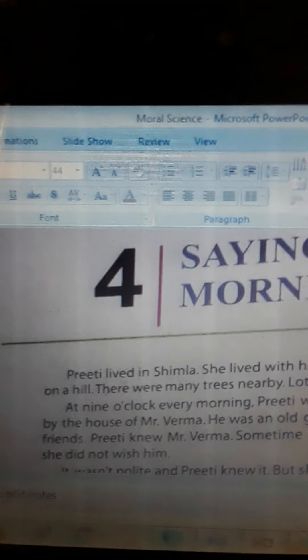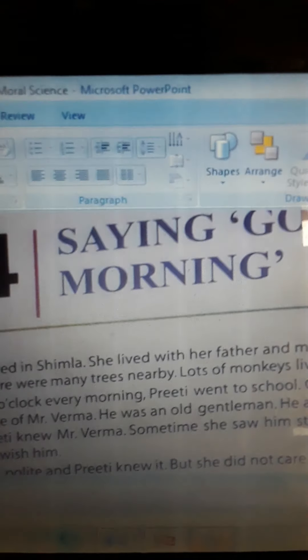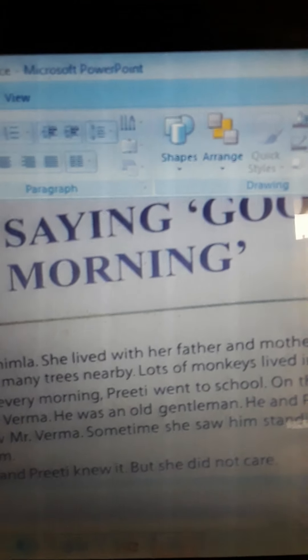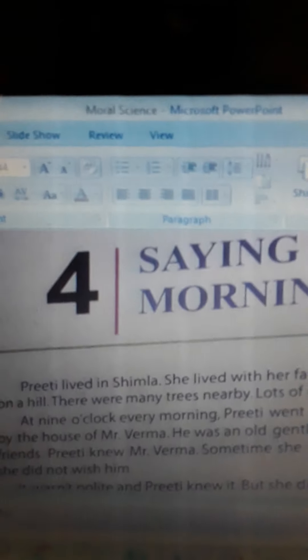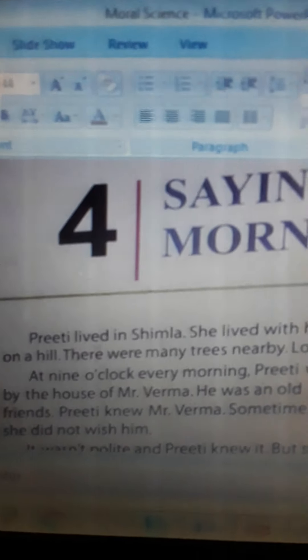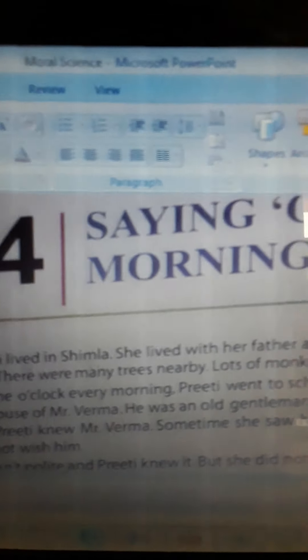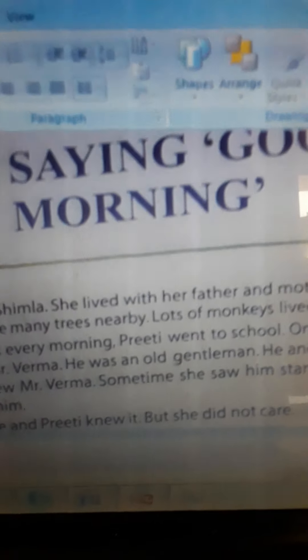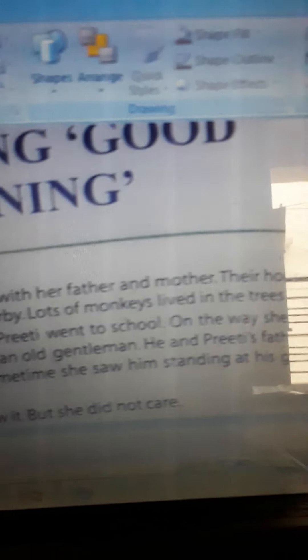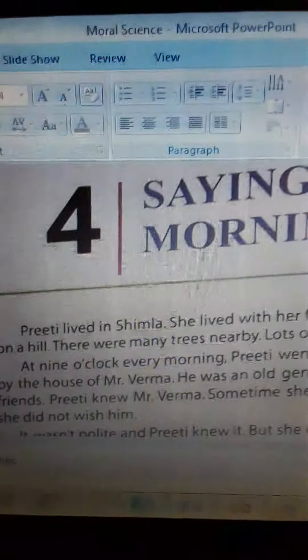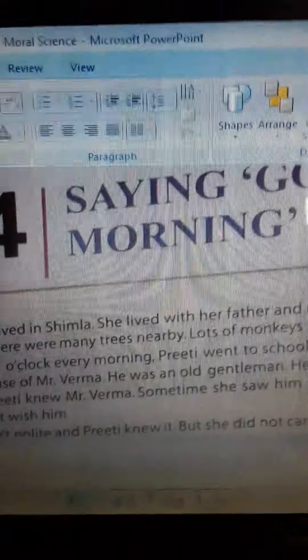On the way she passed by the house of Mr. Varma. He was an old gentleman. He and Preeti's father were friends. Preeti knew Mr. Varma. Sometimes she saw him standing at his gate, but she did not wish him.